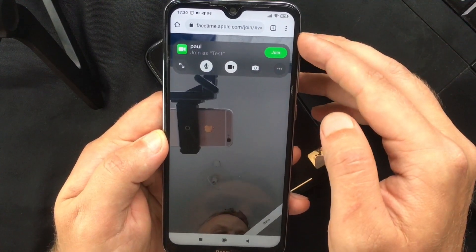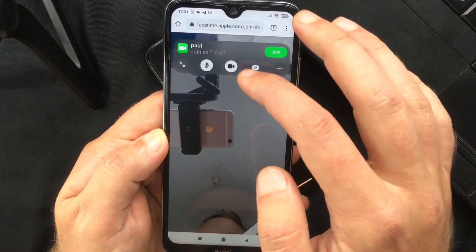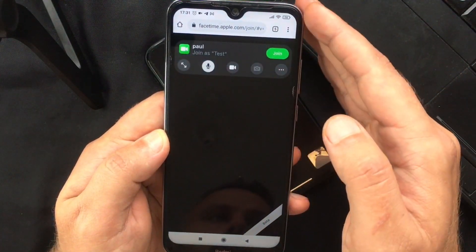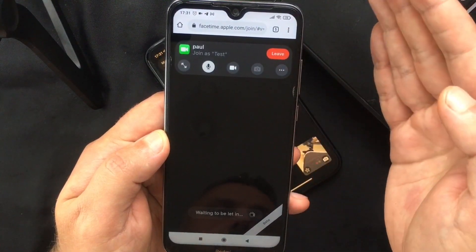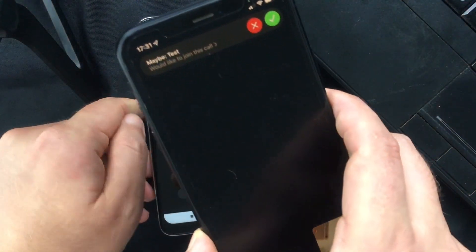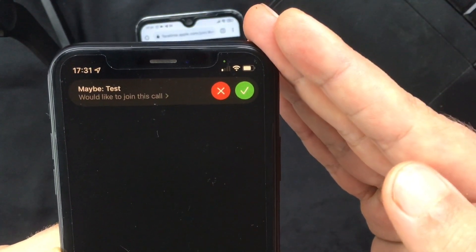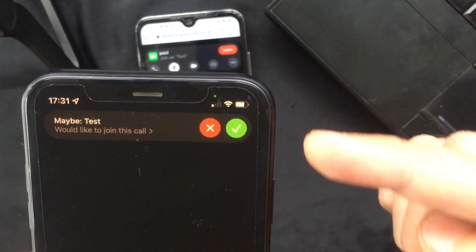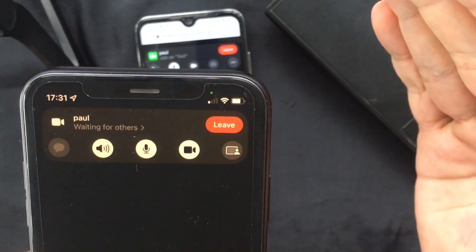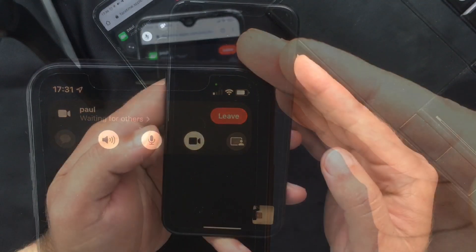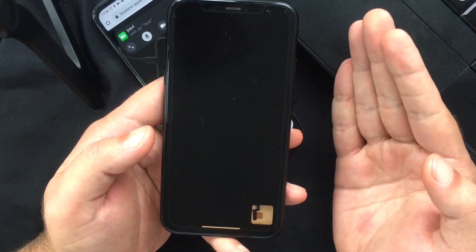Once they are connected, they'll also have all the standard FaceTime options like muting their microphone, deactivating the video, switching the camera angle, and leaving the call. Also, every time someone is trying to join the call, they need to be let in by the one who created the video chat room, so the host will receive a notification saying that someone is trying to connect.